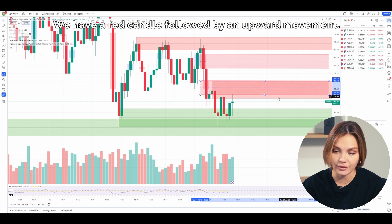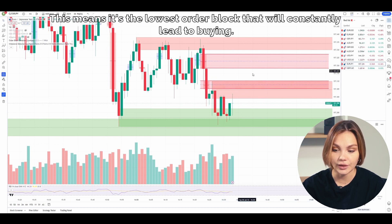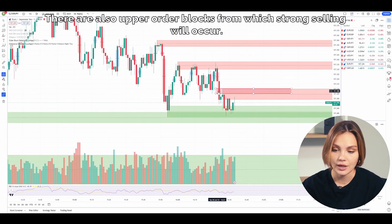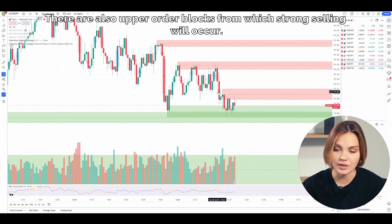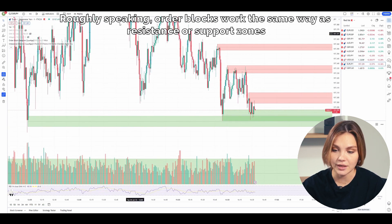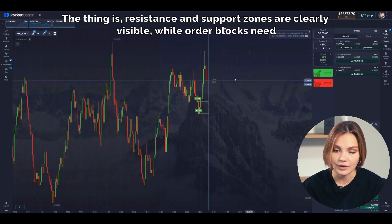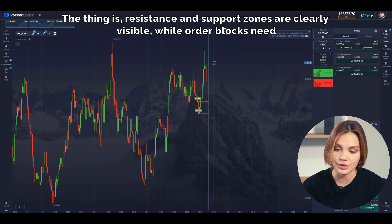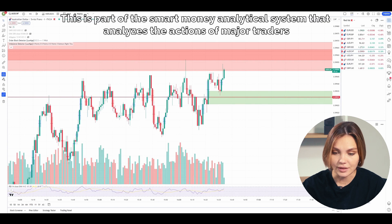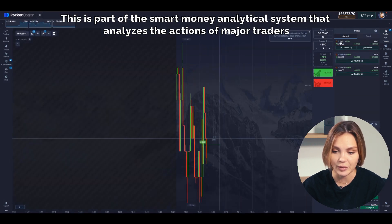Now let's look at the chart. We have a red candle followed by an upward movement. This means it's a bullish order block that will constantly lead to buying. There are also upper order blocks from which strong selling will occur. Roughly speaking, order blocks work the same way as resistance or support zones, but they are located slightly differently. Resistance and support zones are clearly visible while order blocks need to be specifically identified. This is part of the smart money analytical system that analyzes the actions of major traders.